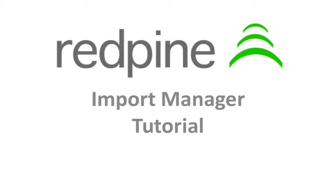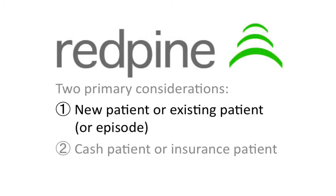You will recall from the process tutorial in the Getting Started tutorial set, one of the two primary process considerations when managing a patient through the office is: Is this patient coming in with a new episode? Basically, is this a new patient or an existing patient with a new problem or insurance company? You will handle new episodes differently than existing ones.